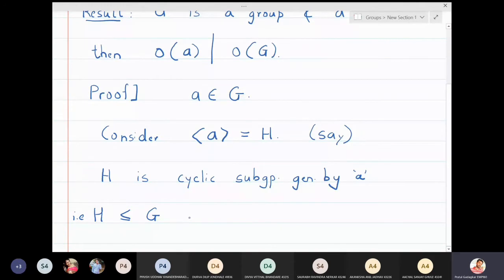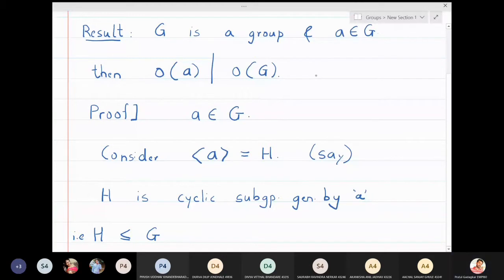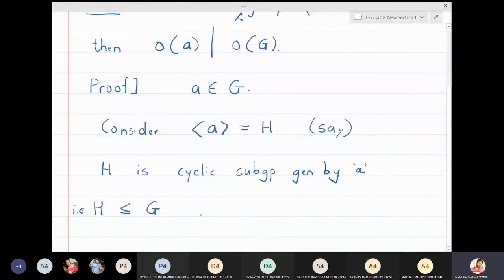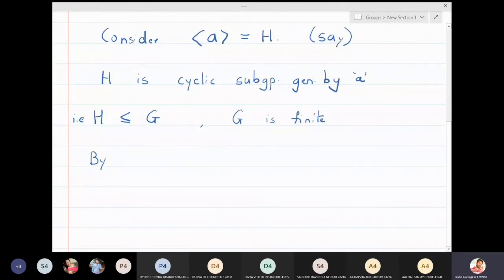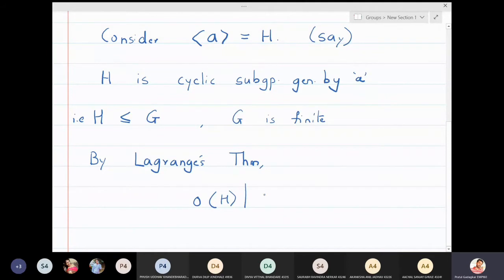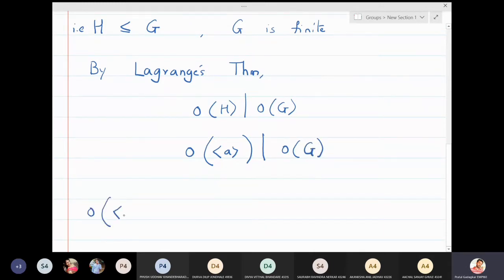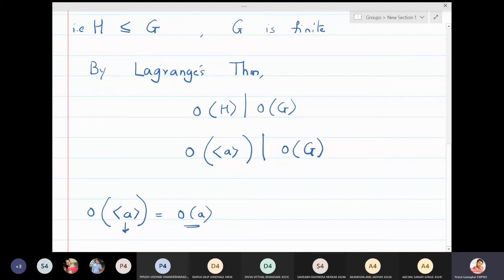H is a cyclic subgroup generated by a, and G is a finite group. So by Lagrange's theorem, the order of H must divide the order of G. The order of the cyclic subgroup generated by a divides the order of G. We know that the order of the cyclic subgroup generated by a is the same as the order of the element itself, because the cyclic subgroup contains all the powers of a until you get the identity.